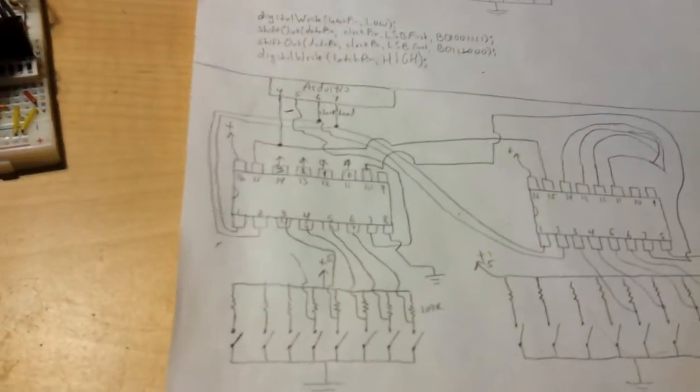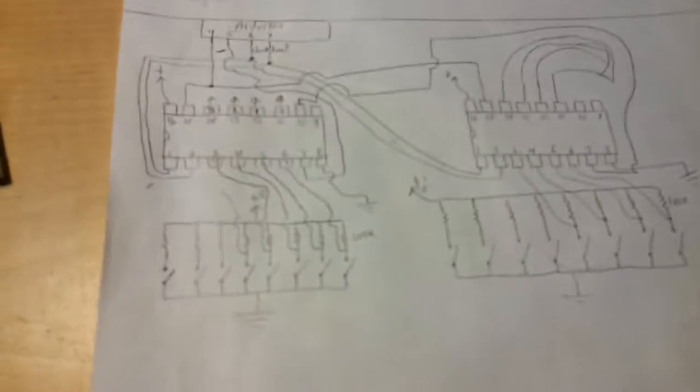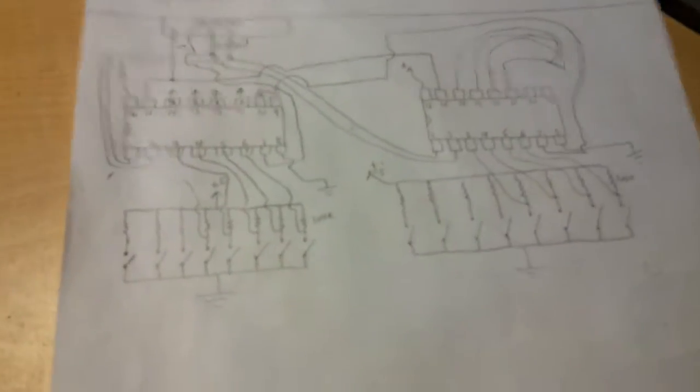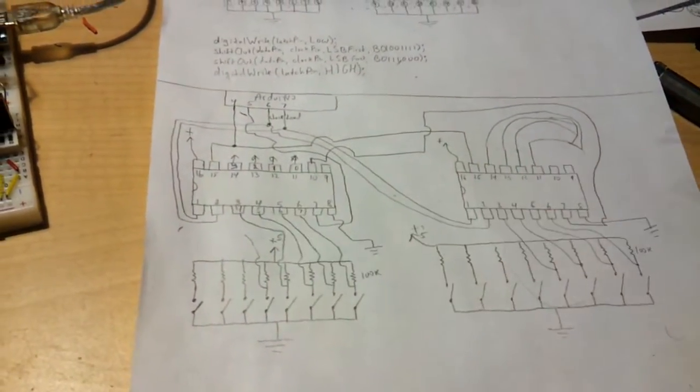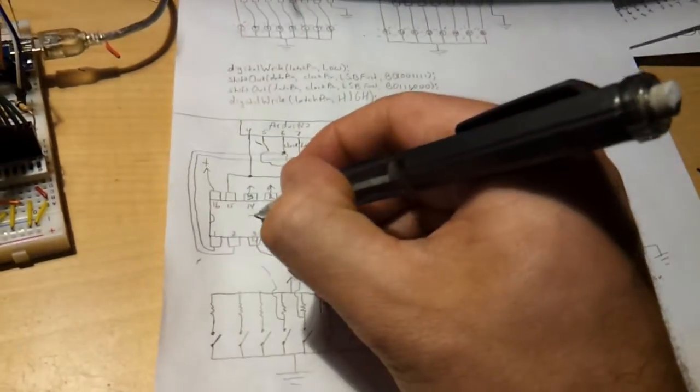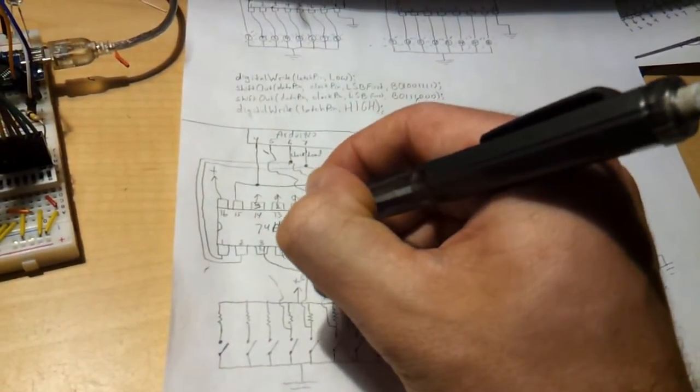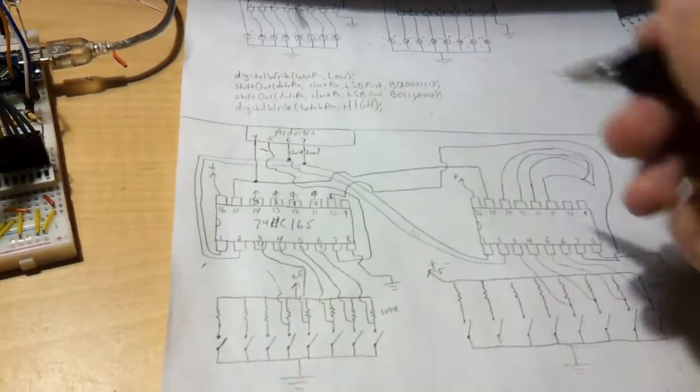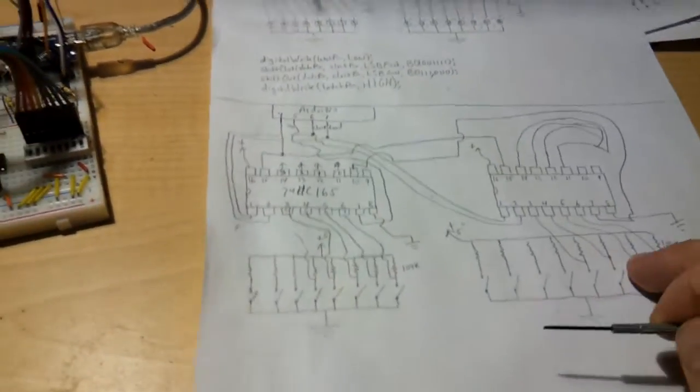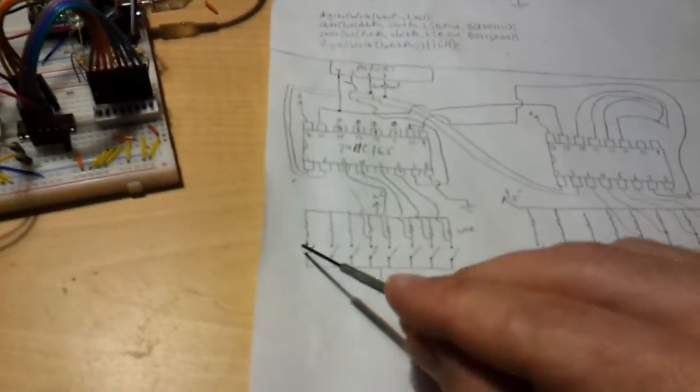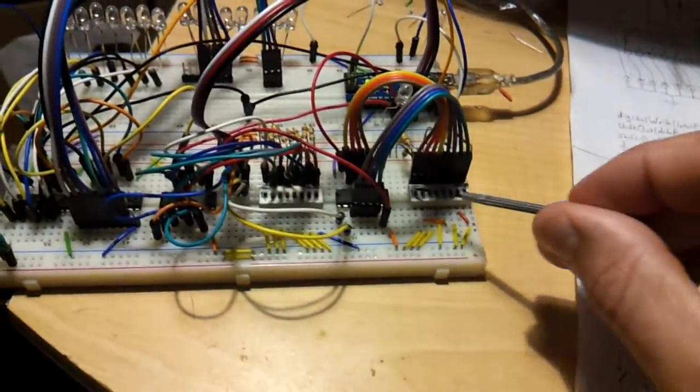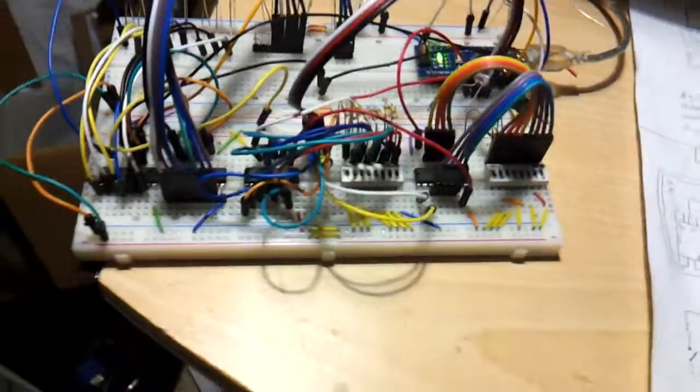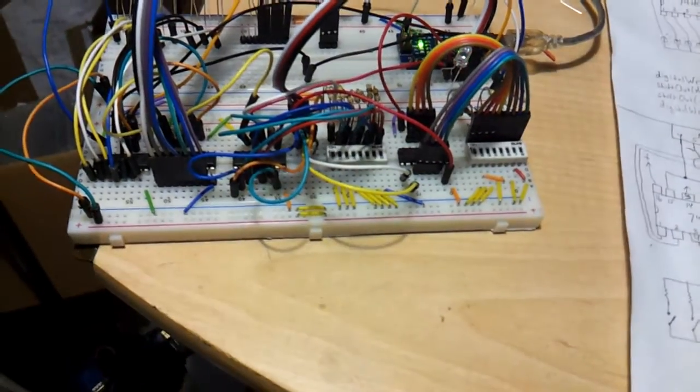Here's the hard part, this is the hardest part of the whole thing, how to connect these. Here's the two 165s. Let me write on here, 74HC165, and they're both the same. Here's how to connect those. You have the 8 switches, which are these things in this case. Let me bring out a light a little bit better.